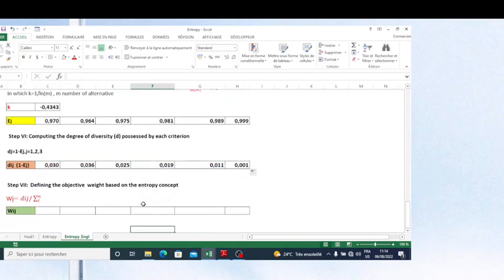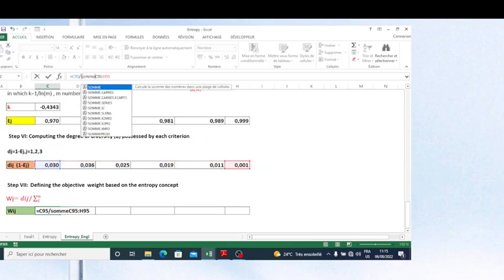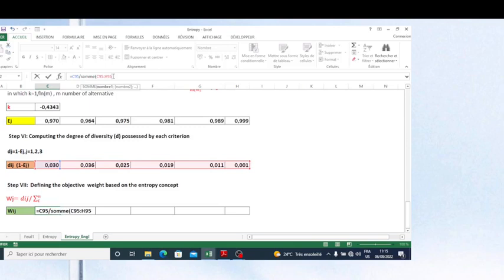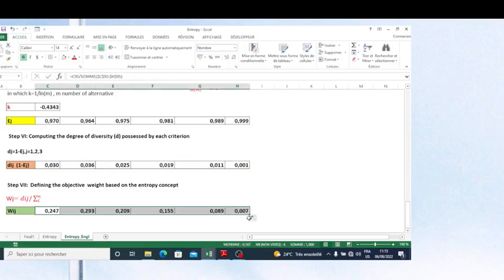Now I calculate the objective weights based on the entropy concept. The formula is: each degree of diversity value divided by the sum of all degree of diversity values. I fix the sum reference with F4 and press Enter, then copy this formula across all criteria. Now we have weights calculated based on the entropy method.